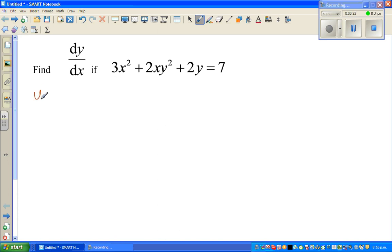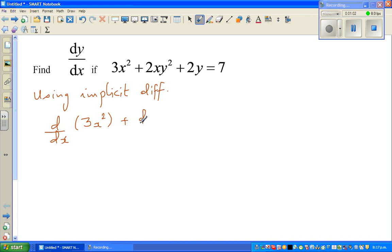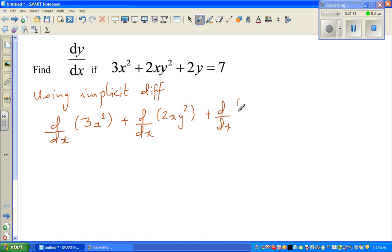We'll write using implicit differentiation. I'll go over this example very slowly. What I'm going to do is apply the derivative operator to each term. So this is d/dx of 3x squared, plus d/dx of 2xy squared, plus d/dx of 2y, is equal to d/dx of 7.